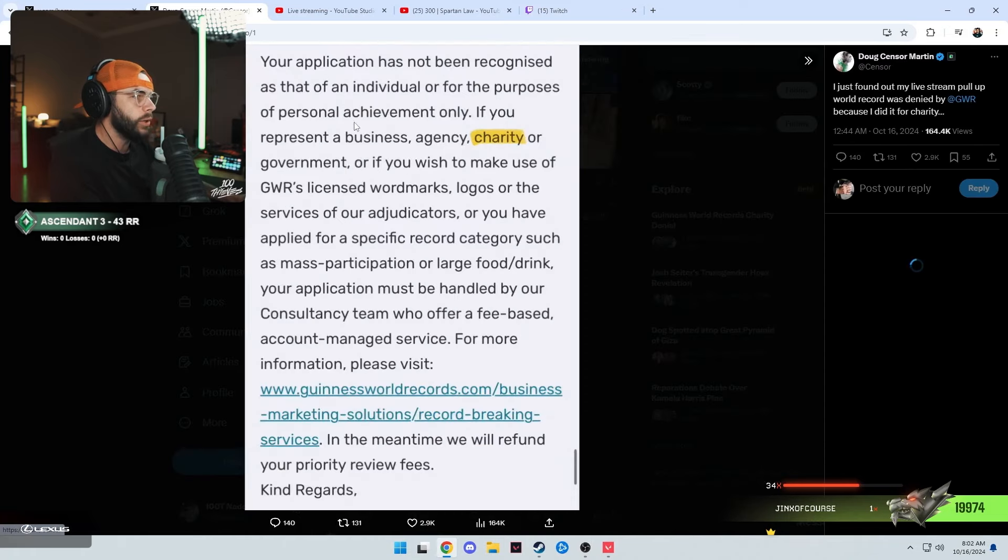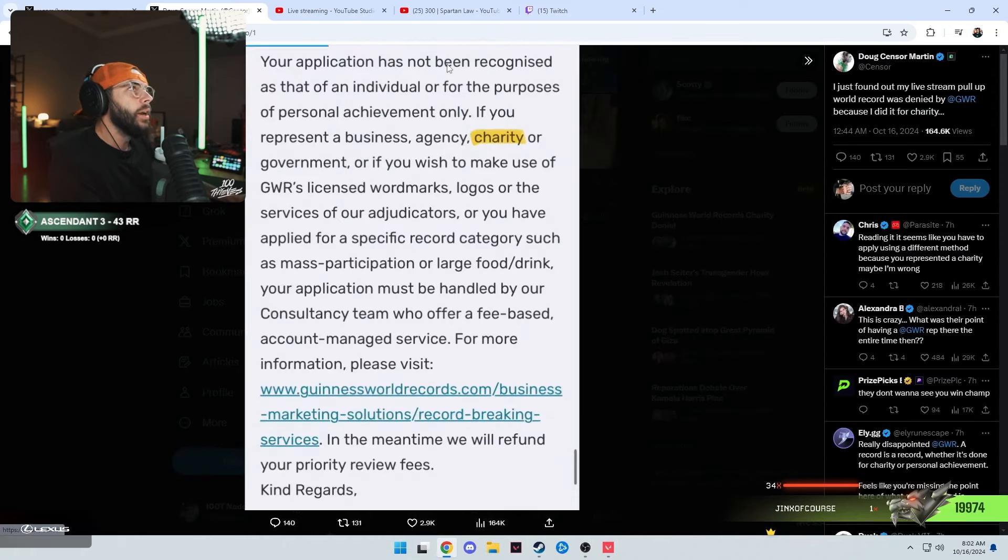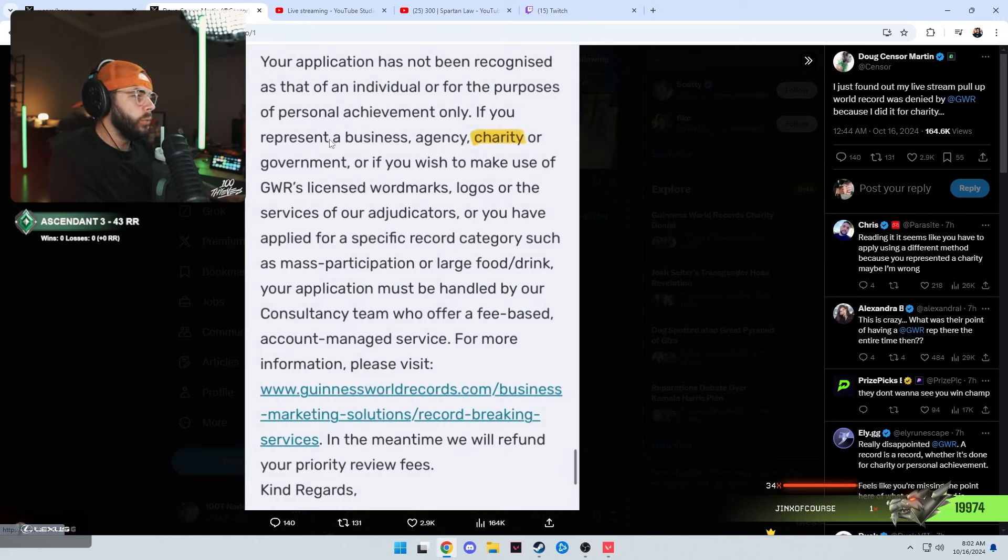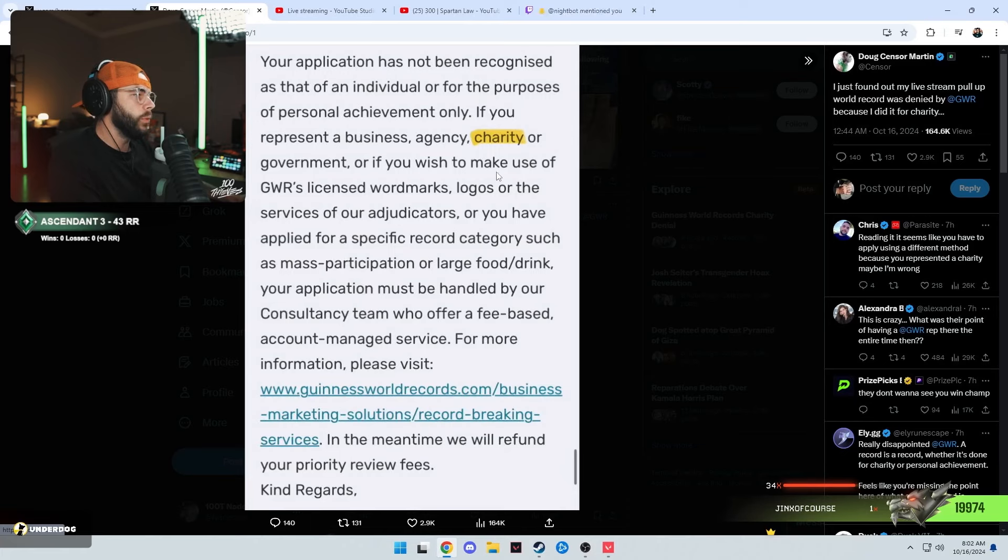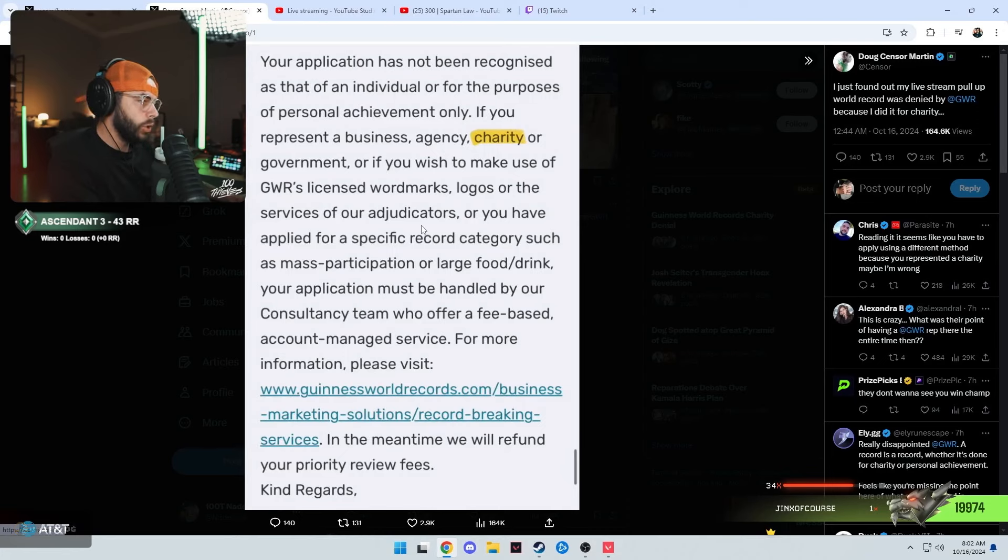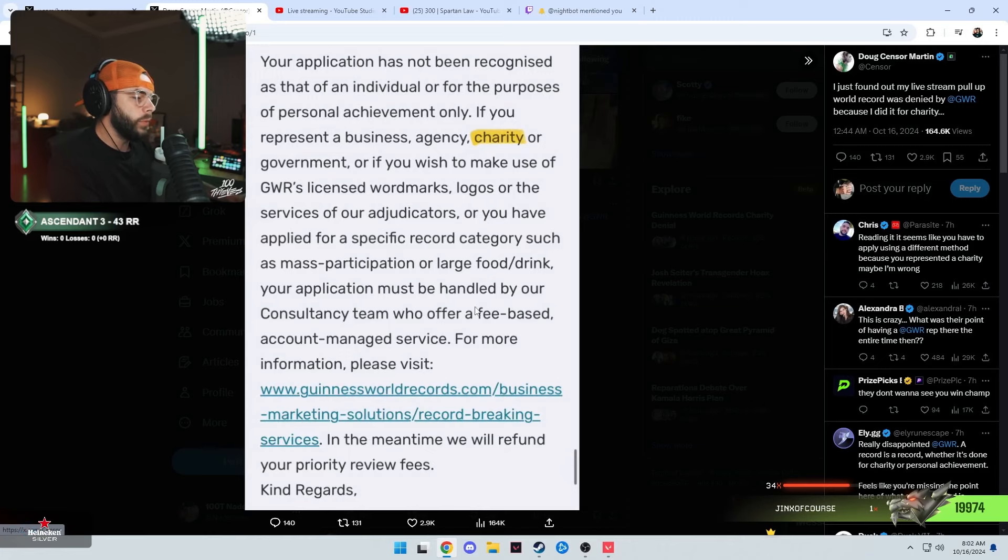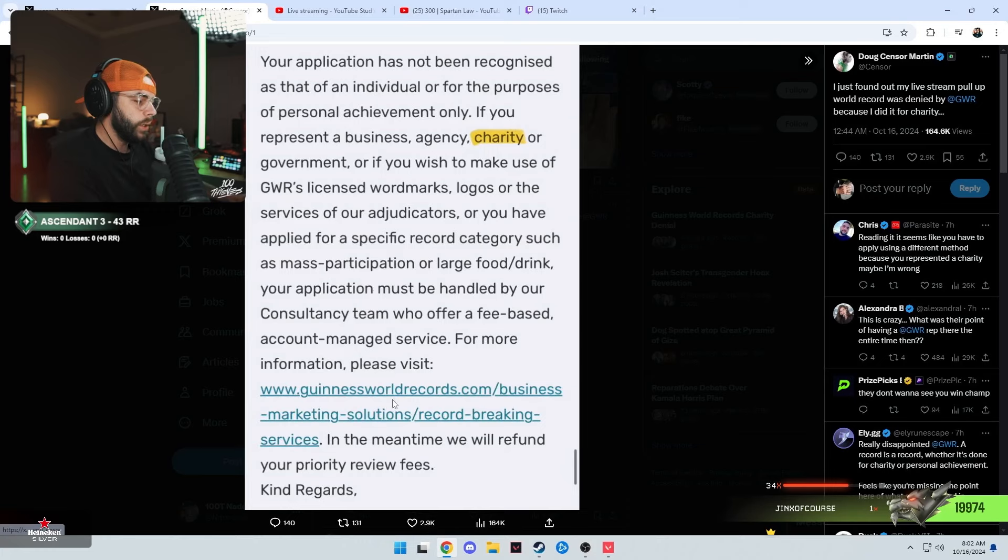He said I'll read this out: Your application has not been recognized as that of an individual or for the purposes of personal achievement only. If you represent a business, agency, charity, or government, or if you wish to make use of GWR's licensed wordmarks, logos, or the services of your adjudicators, or you have applied for a specific record category such as mass participation or large food/drink, your application must be handled by our consultancy team who offer a fee-based account managed service. For more information please visit.